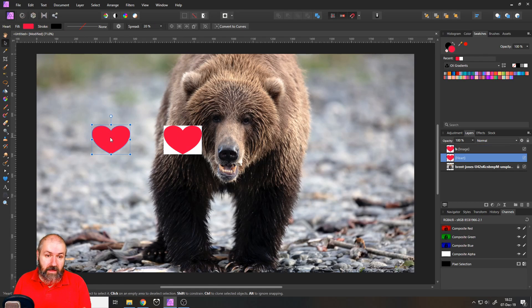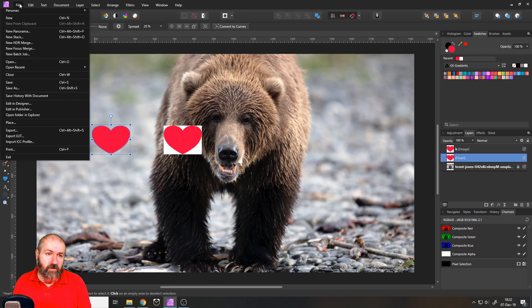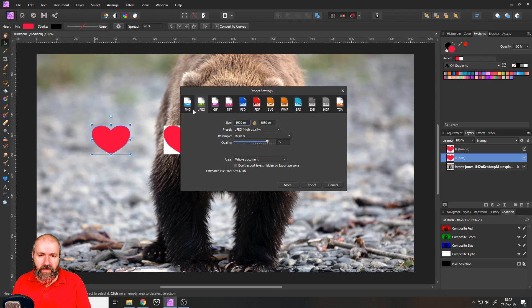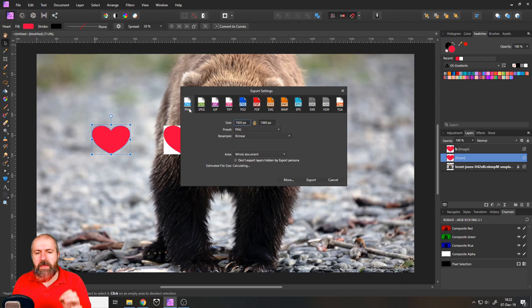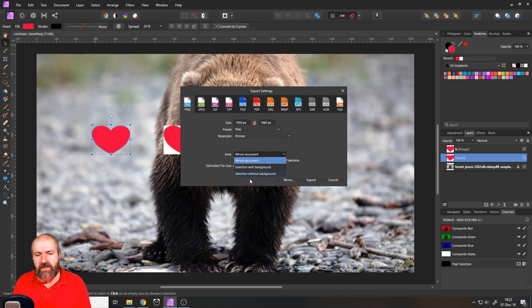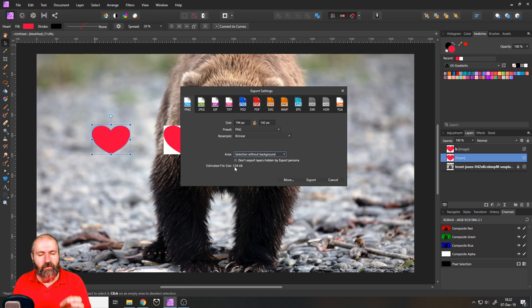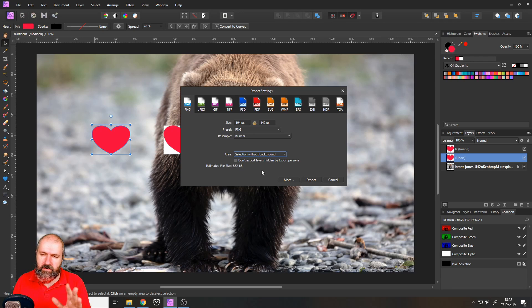So again, let's select the heart, go to file, export and use PNG. And we select selection without background. You can see this is only 3.54 kilobytes. So a little bit smaller. Export that.